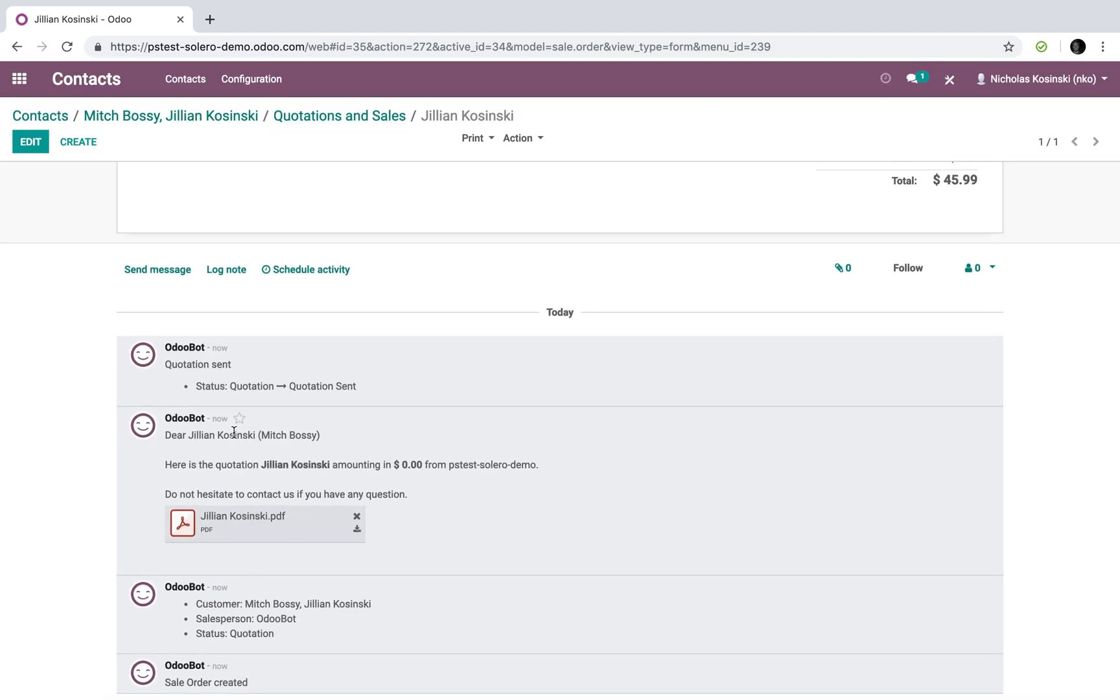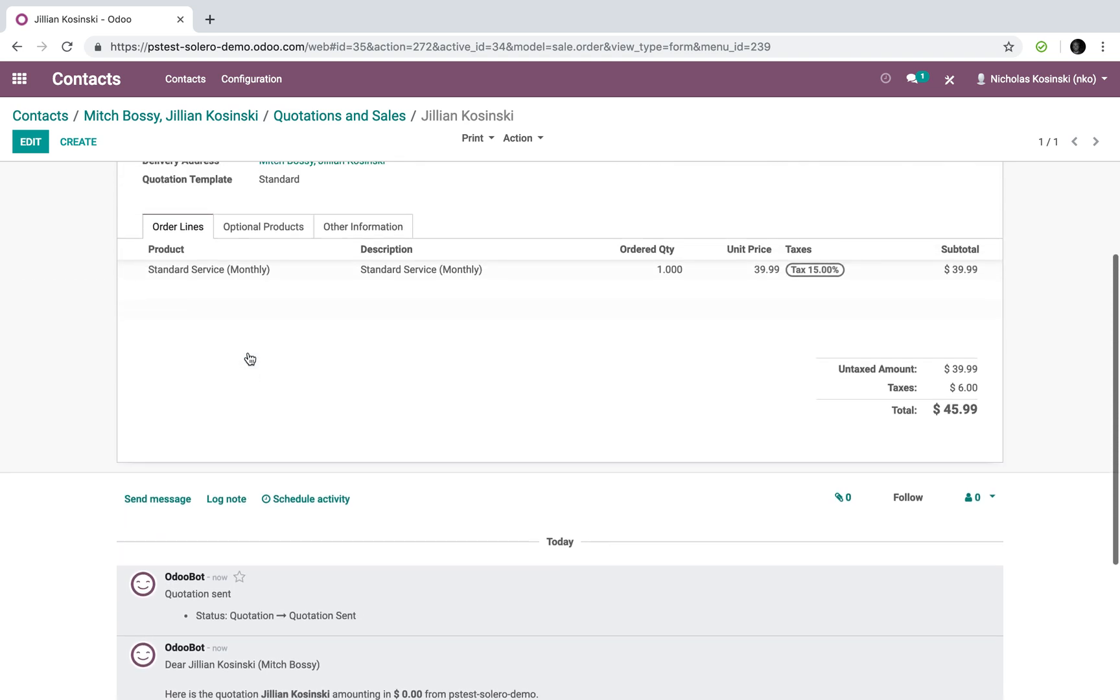Now, I can see that it was sent to Jillian. I didn't update my template correctly. It's why it reads a zero amount. I can see the PDF was sent by email, and I can see it was sent here, just like that.